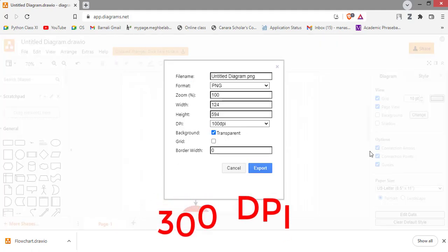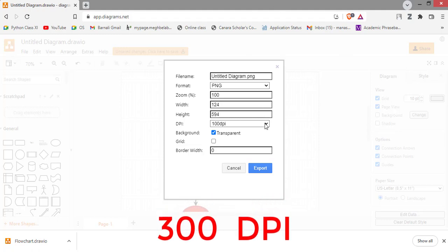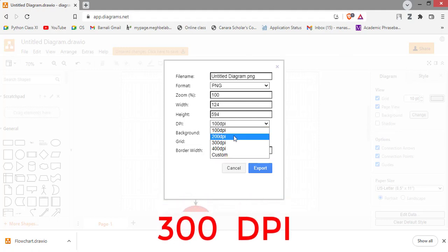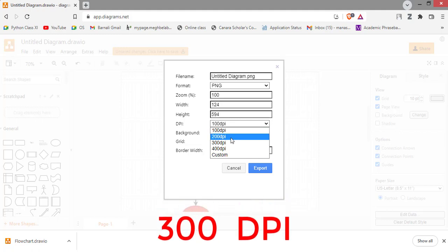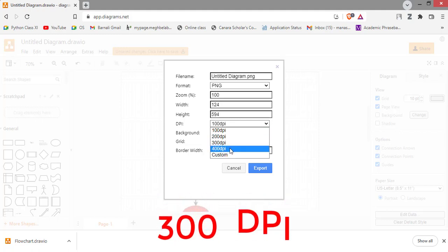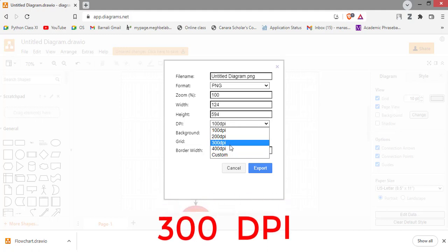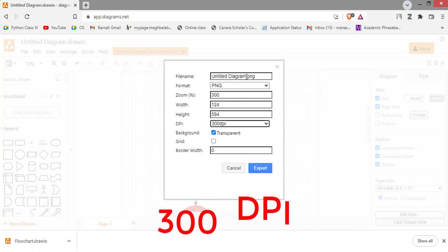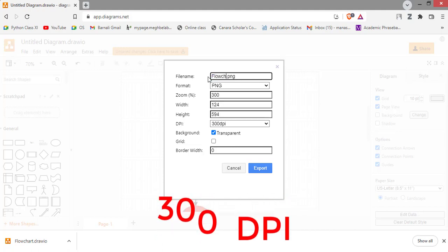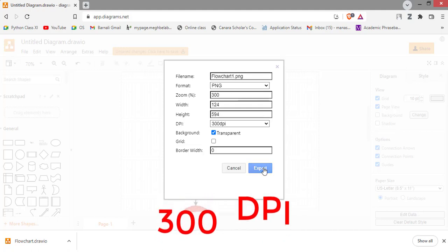To save in higher dimension, you have to go to the advanced. Then here you can see the DPI. You can see 100 DPI, 200 DPI, 300 DPI, and 400 DPI. For the publication in 300 DPI, you just choose and name flowchart 1 and export.